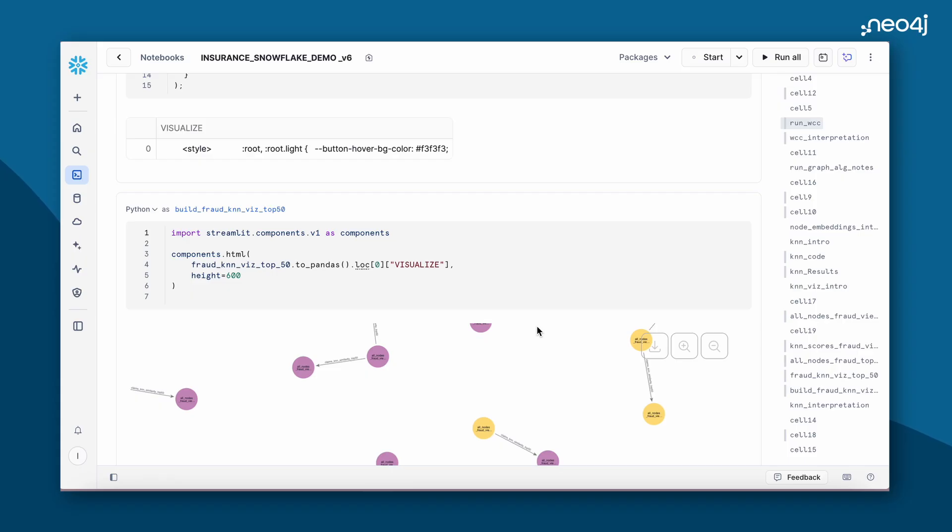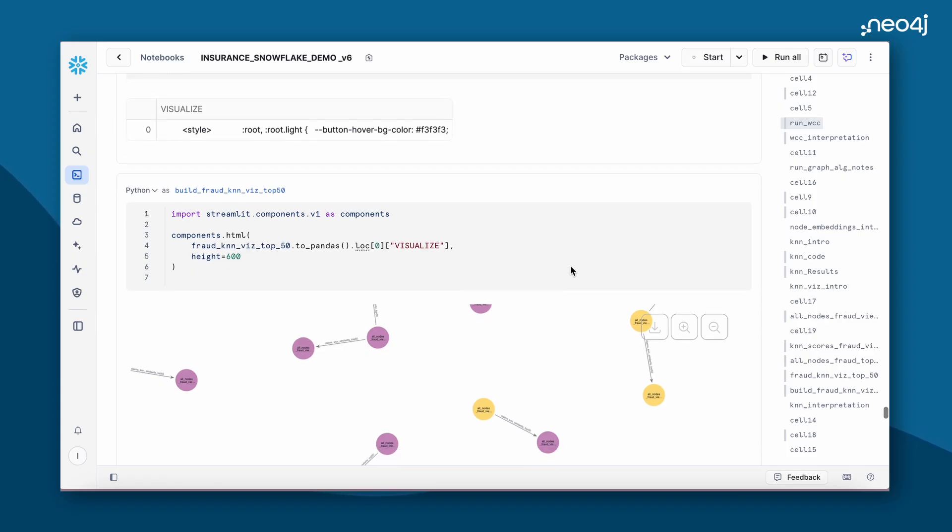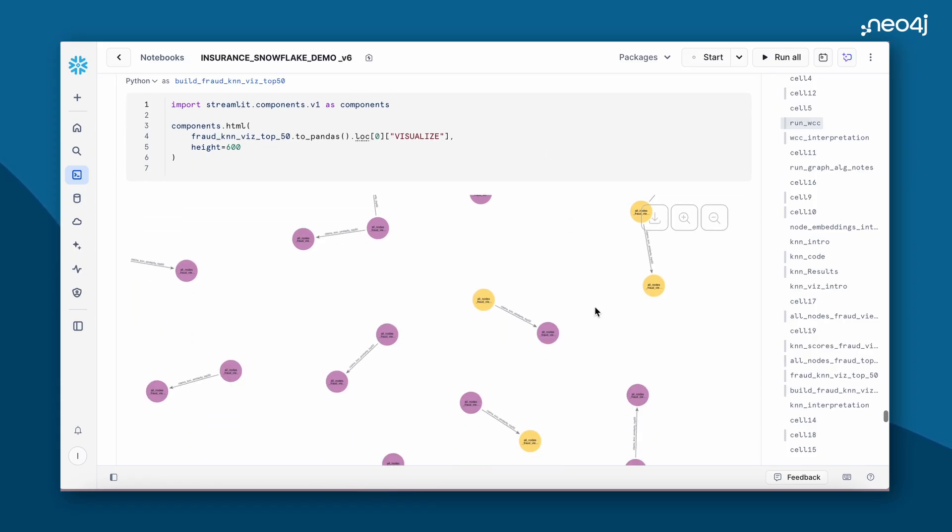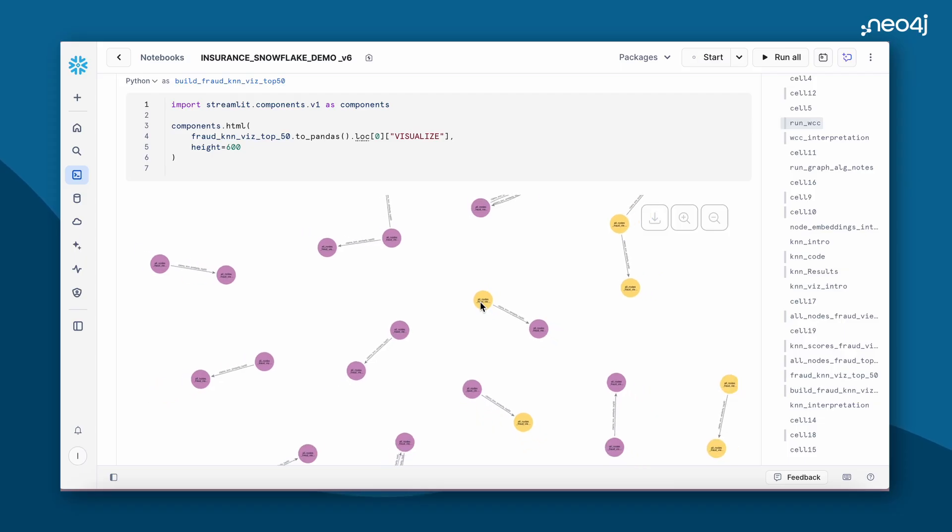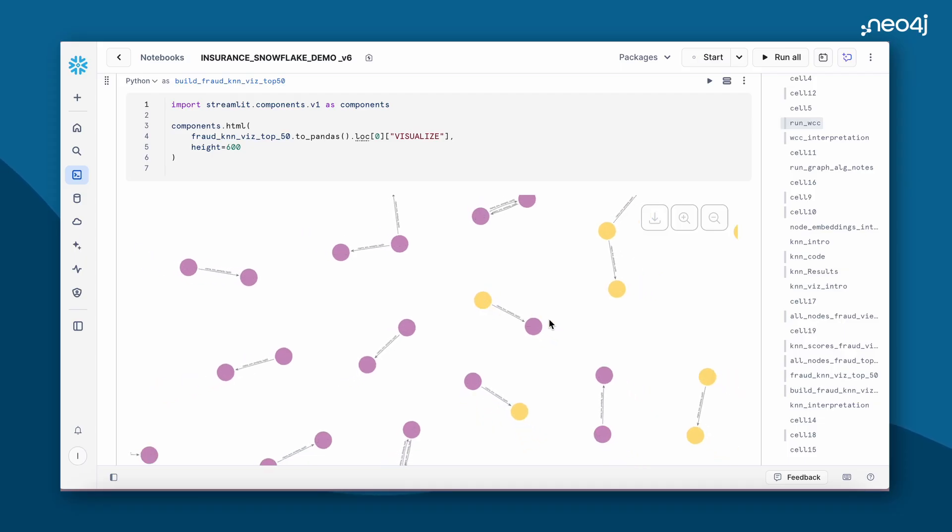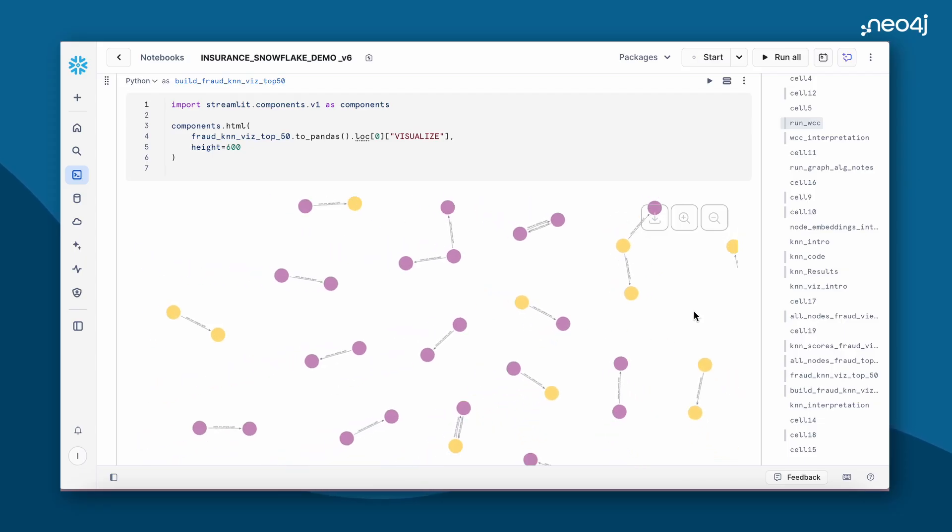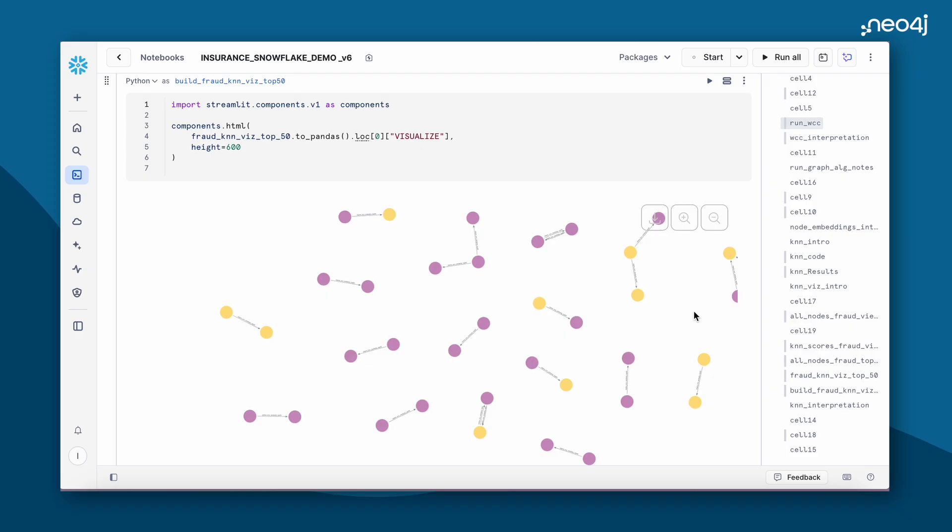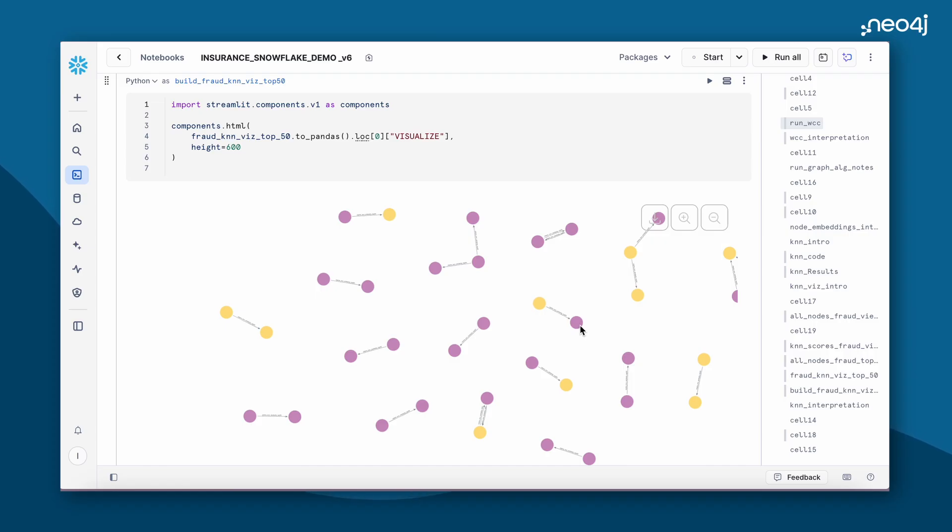Since our claims data already has a fraud reported column, we'll be seeing how fraudulent nodes connect to non-fraudulent nodes. The yellow nodes are fraudulent nodes and the purple nodes are non-fraudulent nodes. Here you can see some of the fraudulent nodes are connected to non-fraudulent nodes. This requires us to be more cautious about these interactions and these are very highly similar connections, which means that the non-fraudulent could be potentially a fraudulent claim.